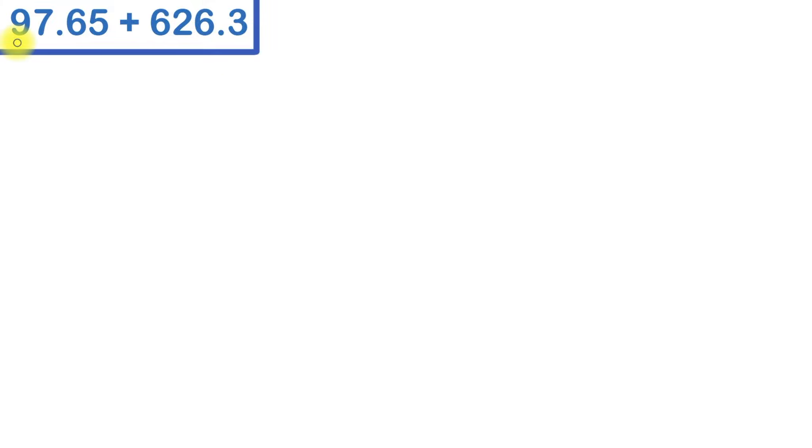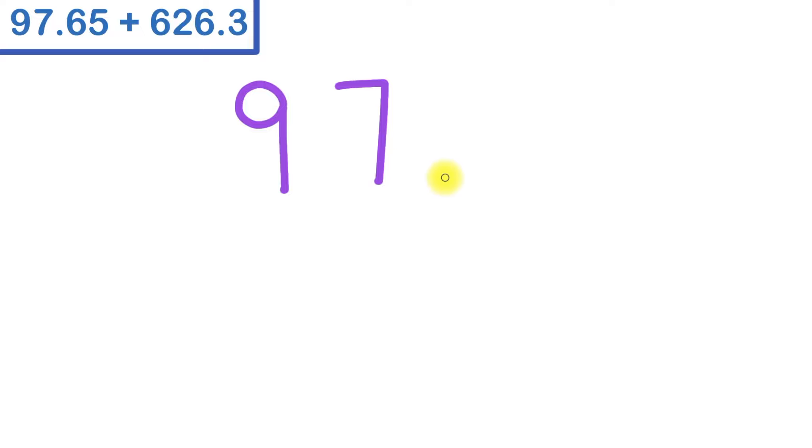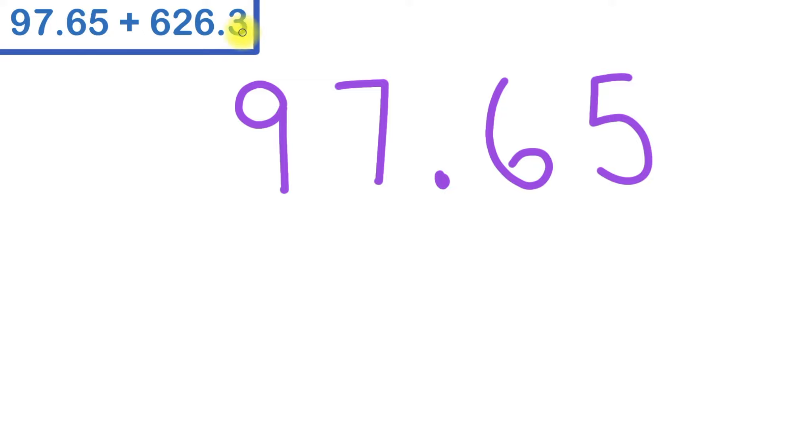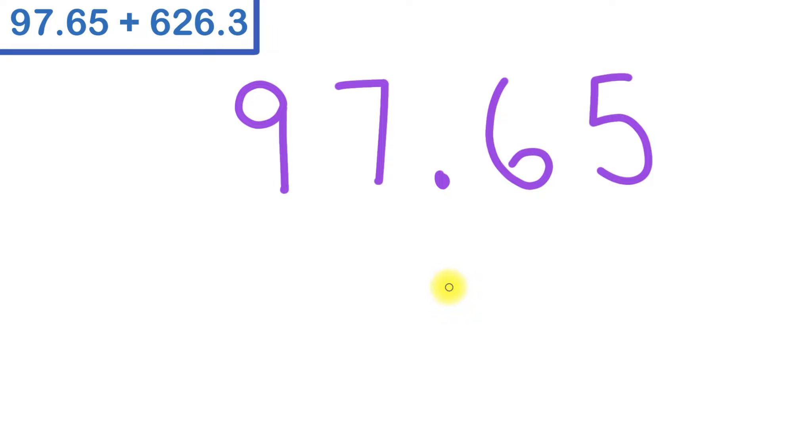I'll start by writing in the first number nicely and neatly. The next thing I'll do is write in the next number, but I'm going to use a decimal point as a guide. See this decimal point here in our first number, I'm going to make sure I write this decimal point directly underneath the first one. So I'll write that decimal point here, and then I'll write everything to the left of that decimal point.